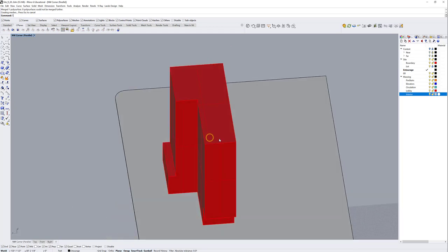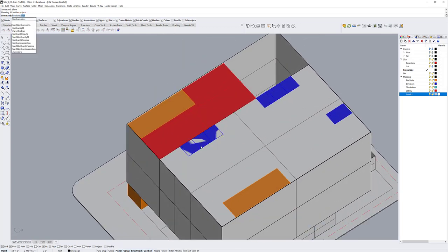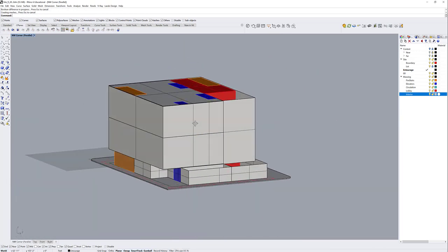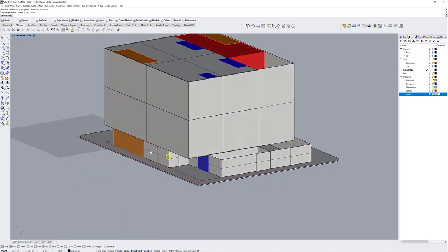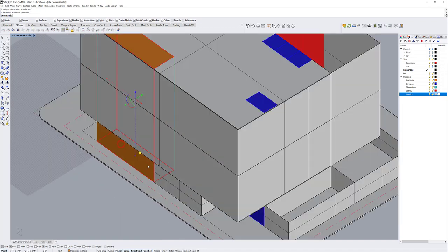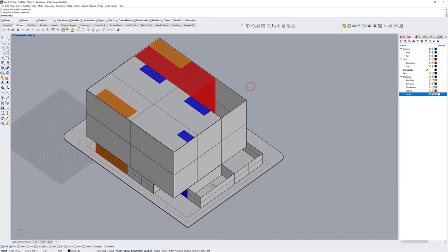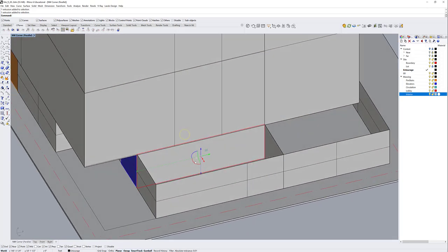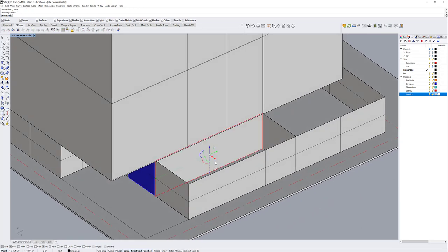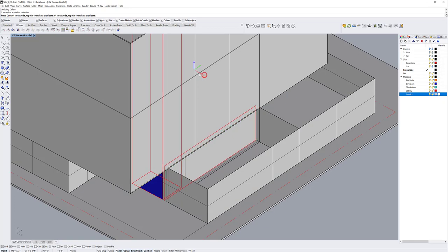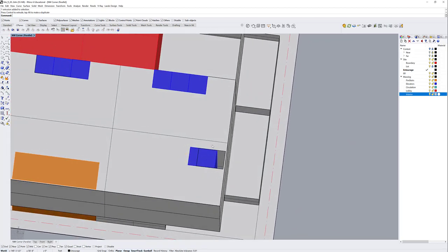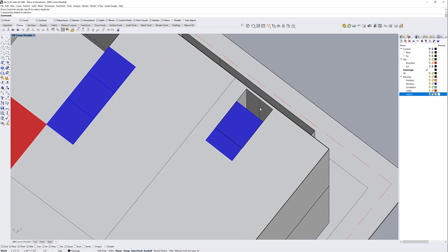I show everything again and run Boolean Difference once more. Boolean operations are a big part of Rhino — especially in the conceptual stages to see building development. I have everything now, so let's add the cooling towers. They're here — I actually exploded this accidentally, so I'll shift-select and move it back a few feet. My diagram is essentially the same, but I need to fill the hole again.